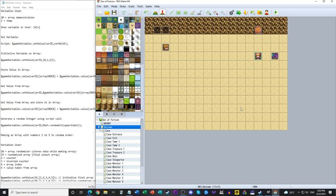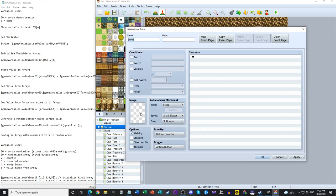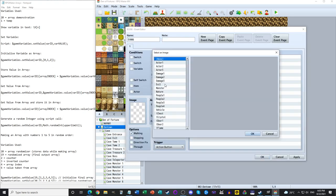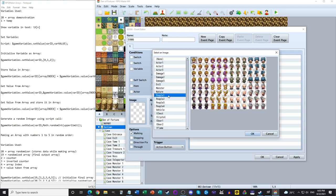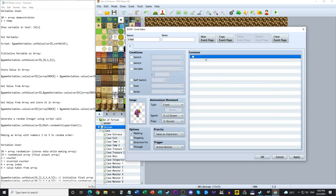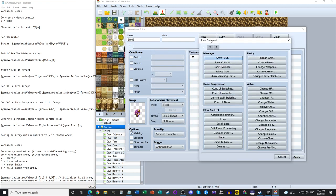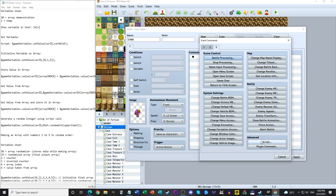In order to access scripting, you're going to need to access variables. So let's create an event — this is all going to be done through eventing. And the first thing we're going to want to do is use the Advanced Script command.